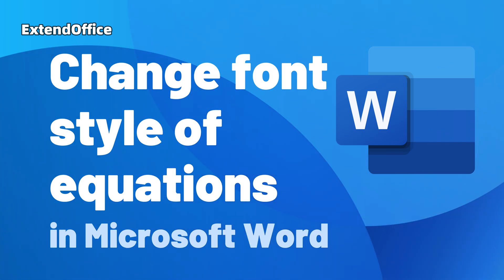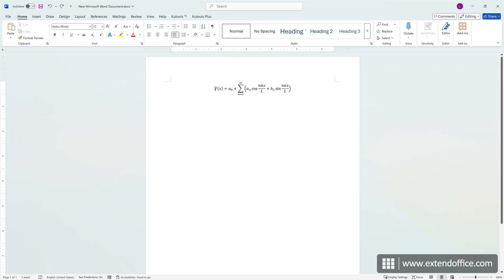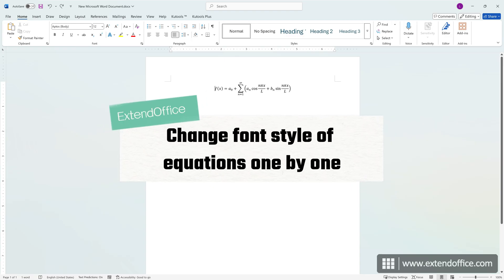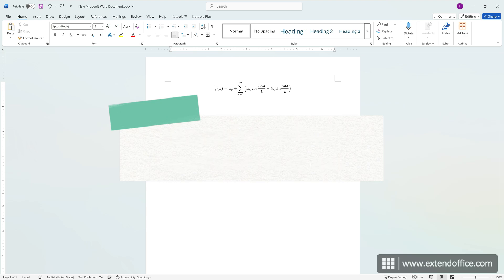Change font style of equations in Microsoft Word. Hi, this is ExtendOffice. Today, we'll learn how to change font style of equations in Word.